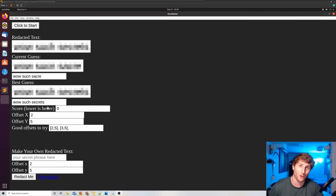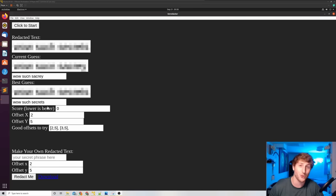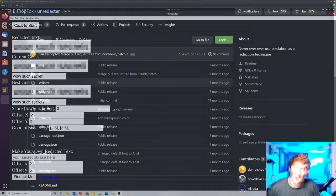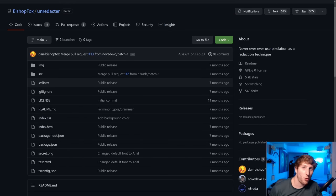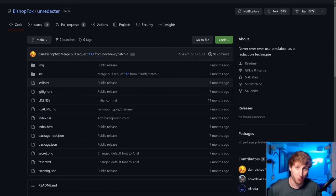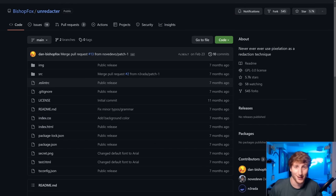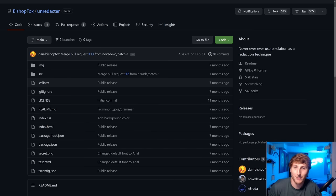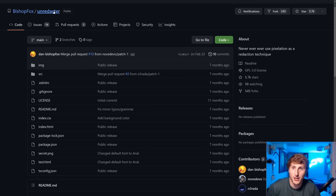To start us off, I'm going to walk us through where this code is from, how to install it, and then we're going to show the tool in action like you saw earlier in the video. Here I am on the GitHub page, it's a tool called the Unredactor. The URL is in the description of this video.